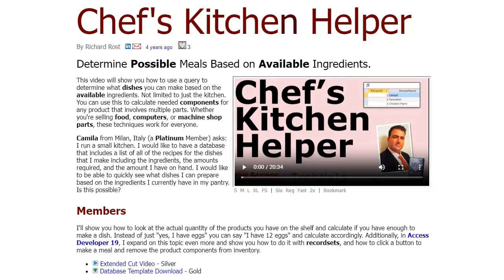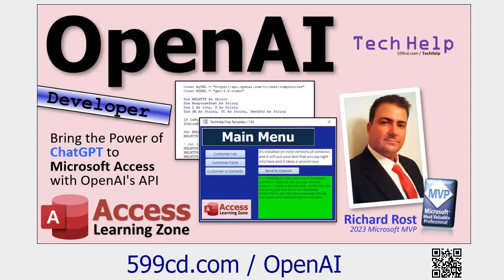Watching the Chef's Kitchen Helper video is kind of optional because all we really need today is a product table. Definitely go watch the OpenAI video though — there are two parts to it. I'll teach you how to build a database where you can send information to OpenAI, get a response back, and display that in your form. If you're a gold member, you can download the database off my website.